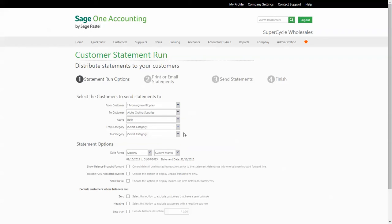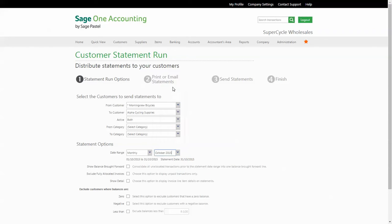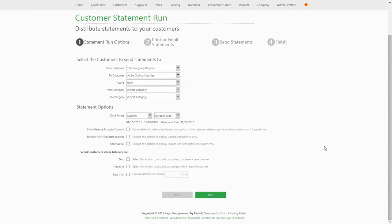The date range will determine which transactions will be included on the statement. This will generally be the month that you're currently in. The statement options are general settings that will apply to all of the customers and statements that you're sending. The balance brought forward option is there if you wish to group all unallocated transactions from previous months into one line on the statement. Instead of showing seven outstanding invoices from last month, the statement will display a line saying 'balance brought forward 20,000 Rand', for example.